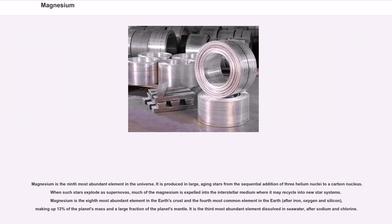Magnesium is the ninth most abundant element in the universe. It is produced in large, aging stars from the sequential addition of three helium nuclei to a carbon nucleus. When such stars explode as supernovas, much of the magnesium is expelled into the interstellar medium where it may recycle into new star systems. Magnesium is the eighth most abundant element in the Earth's crust and the fourth most common element in the Earth, after iron, oxygen and silicon, making up 13% of the planet's mass and a large fraction of the planet's mantle. It is the third most abundant element dissolved in seawater, after sodium and chlorine.